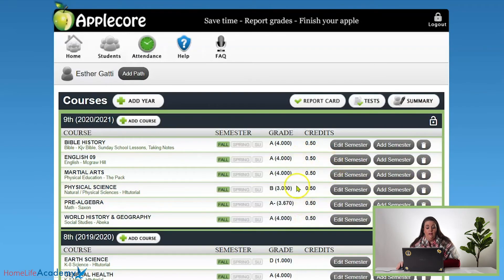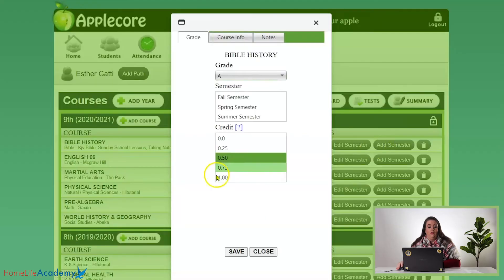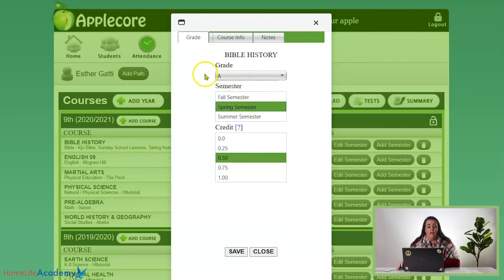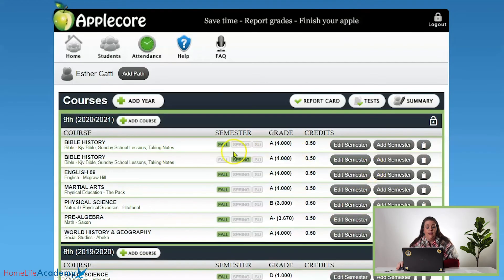For spring, you're going to click Add Semester for any of those courses that are taken all year long. Click Add Semester — your credit is already applied because it's going to give the other half. Select spring and then change your grade there if necessary. It'll be whatever the fall grade was — that's very important. When you click Save you're going to see two lines for that course: a fall line and a spring line.